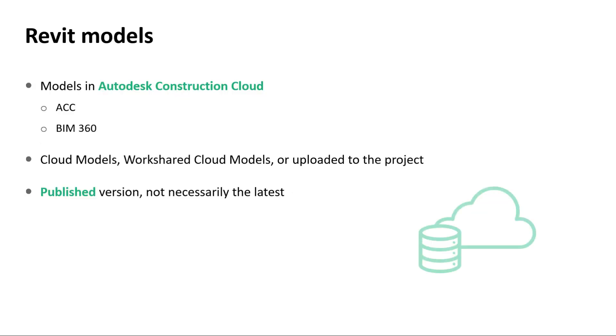Some useful things to know about the Validation Tool. It can be run on any Revit model stored in the Autodesk Construction Cloud. This means Cloud Models, Work Shared Cloud Models, or RVT files uploaded directly to the ACC or BIM 360 project.